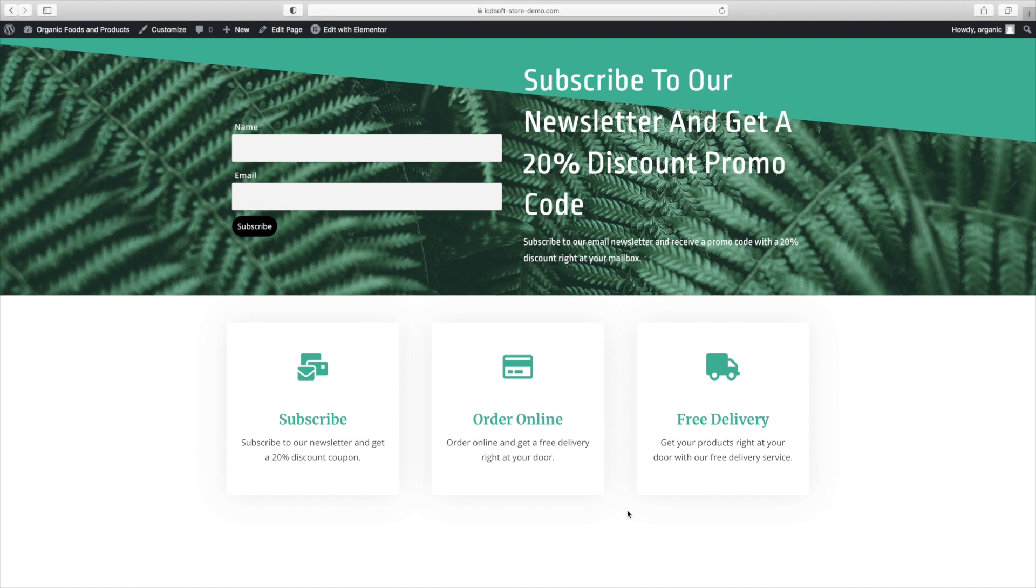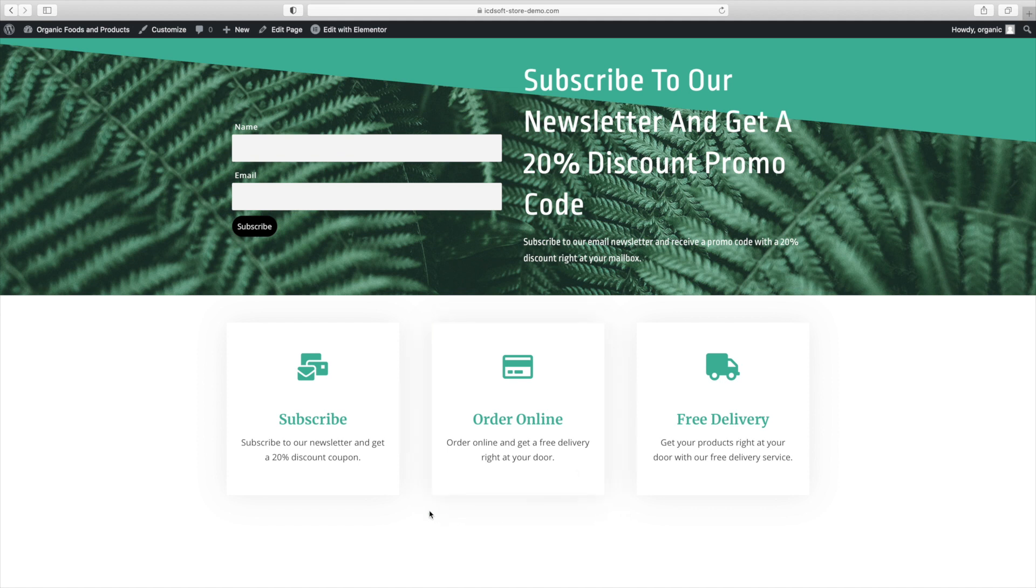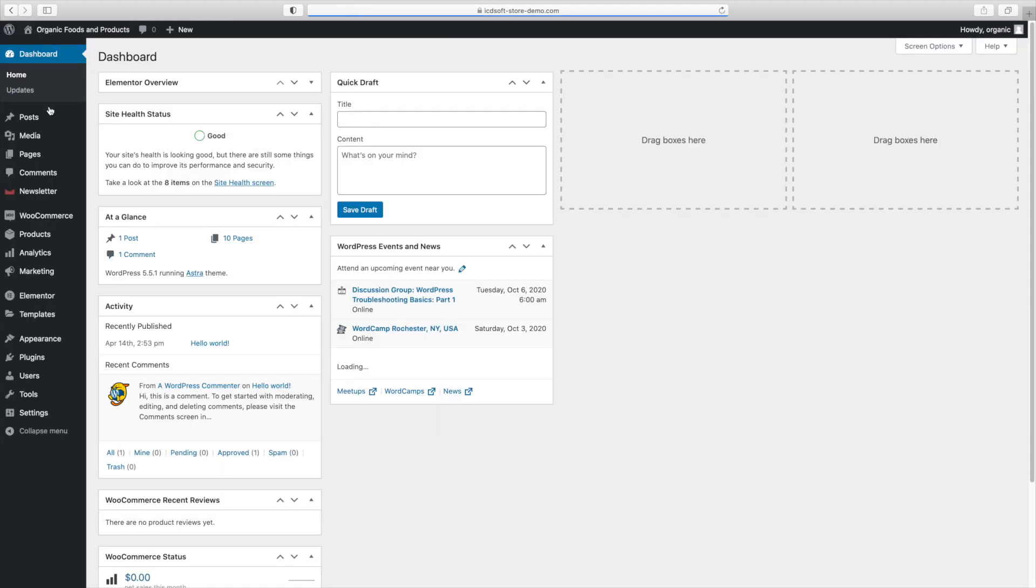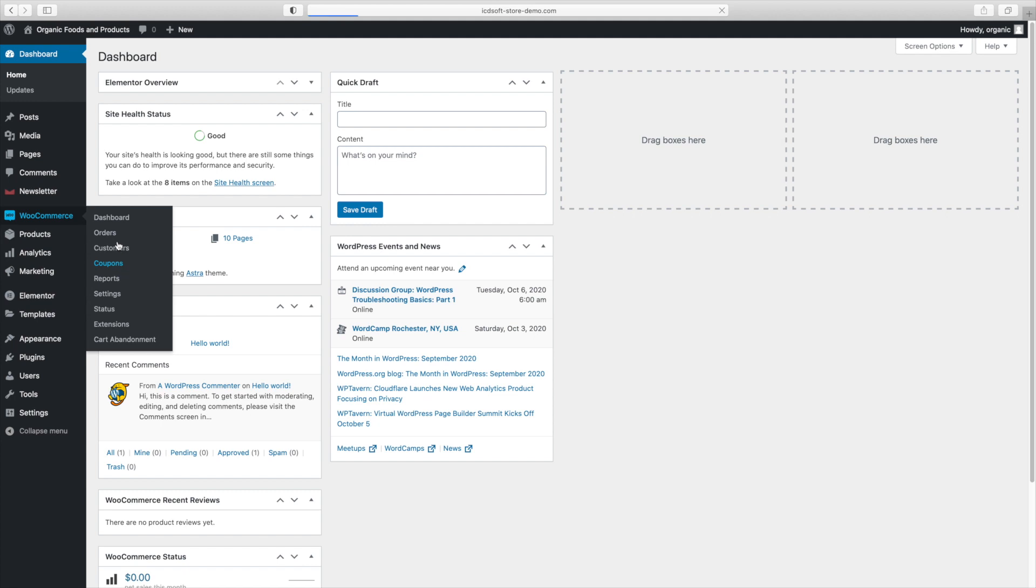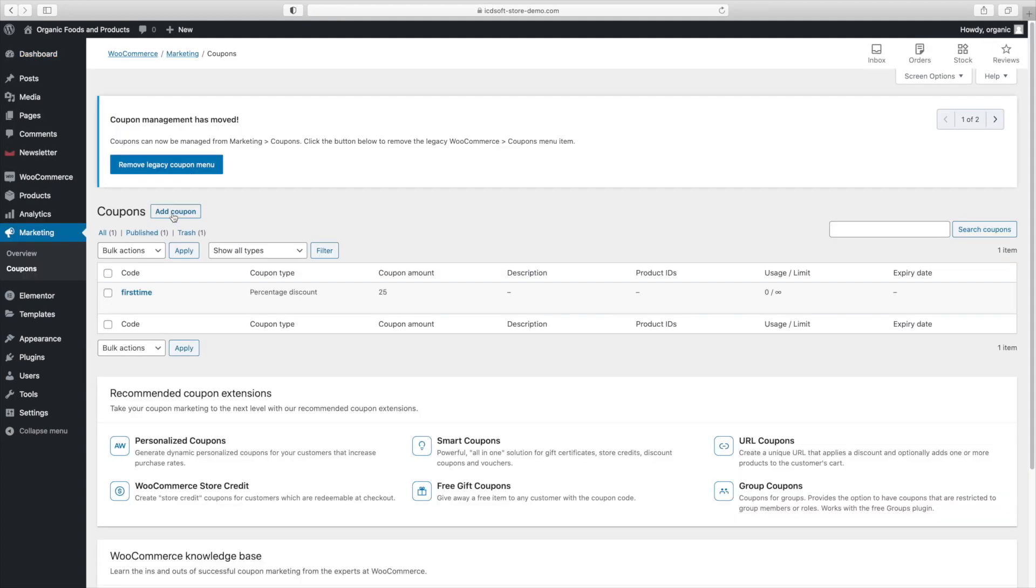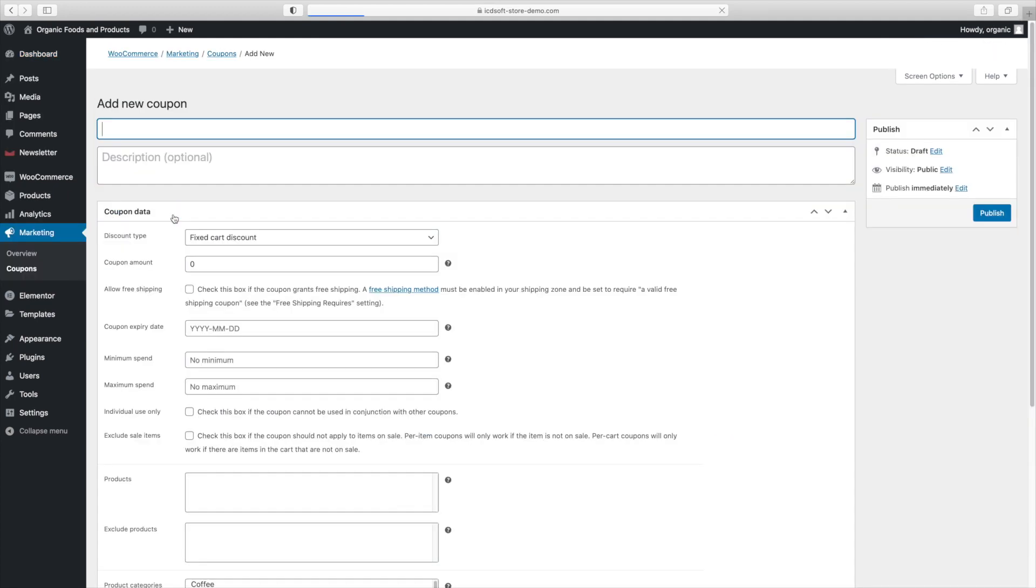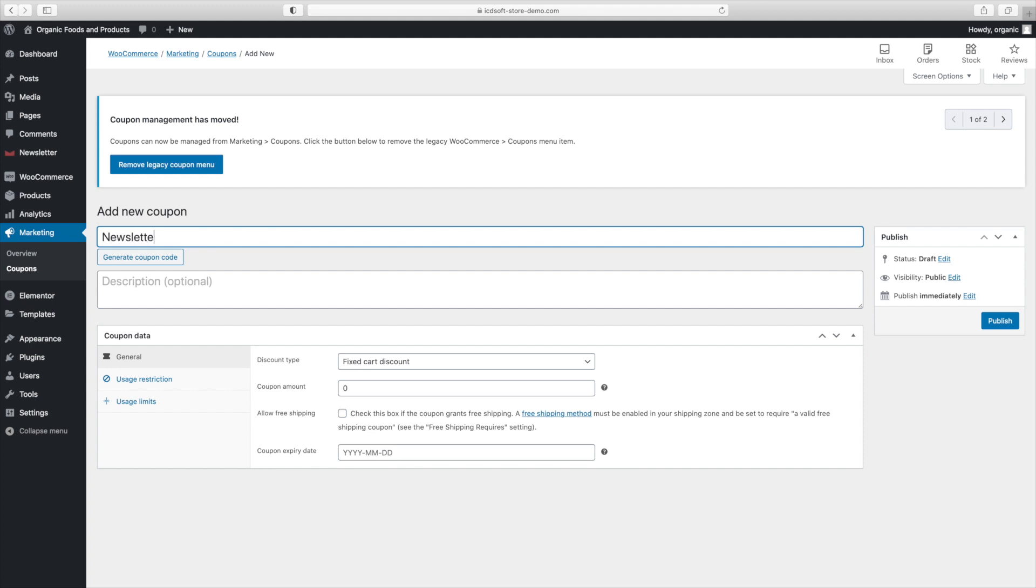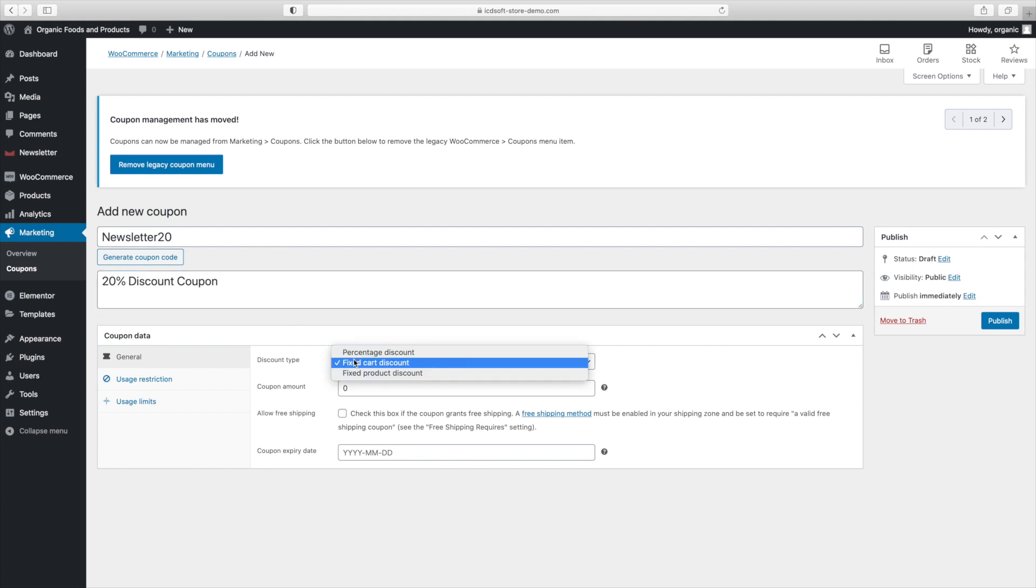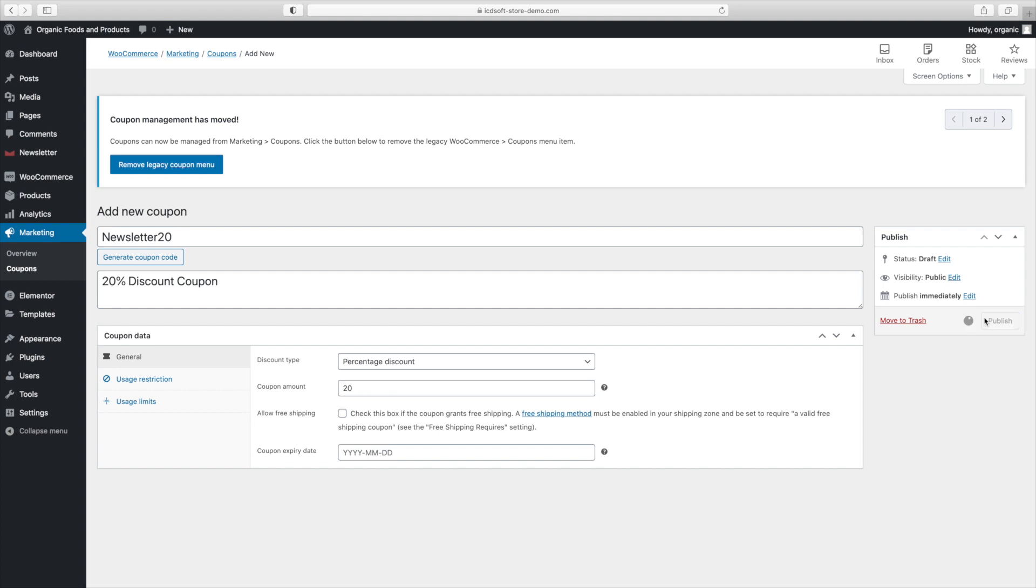We'll set up a coupon for our shopping cart, providing users with a 20% discount. And that will serve as an incentive for visitors to sign up. So to do that, go to the WooCommerce coupons menu. Press the add coupon button. Let's enter a name for it. Let's say newsletter 20. I'll set the discount type to percentage discount. And the amount will be 20. Press the publish button at the end.